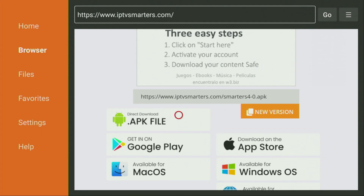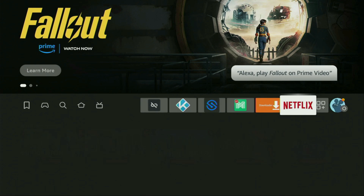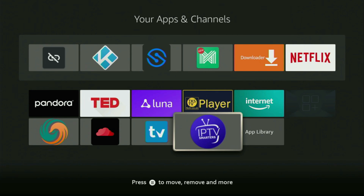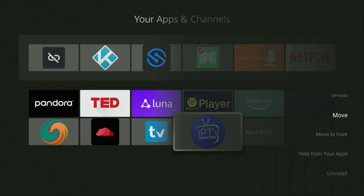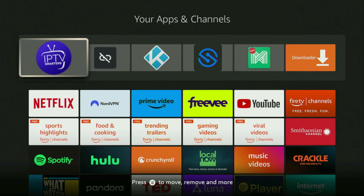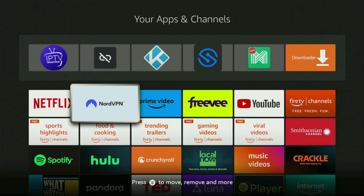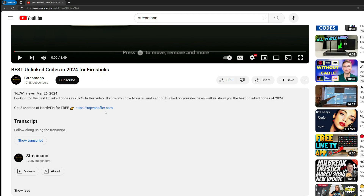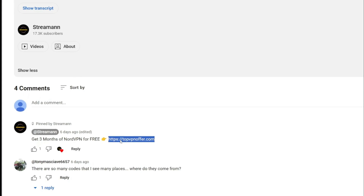Now finally, let's go to the list of apps on your device. There it is — open it. Then scroll down and at the bottom you'll find the IPTV Smarters application. I would recommend you click on the options button on your remote — that's the button with three horizontal lines — then press Move to Front. This way IPTV Smarters is always going to be at the very top of your application list and it's going to be really easy to access every time. Just don't forget to keep your VPN connected to stay safe — go to topvpnoffer.com to get three months for free.